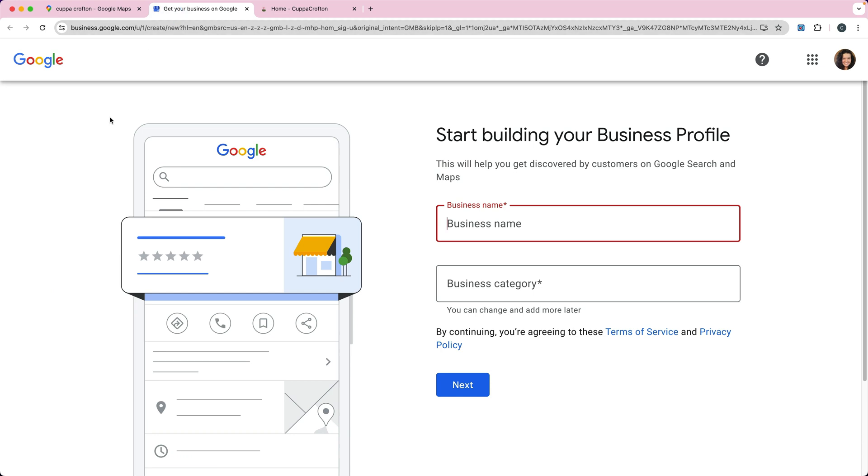So now what I'm going to do is go to business.google.com. You do need to log in with a Google account to do this, and you can log in with your business account or your personal account.